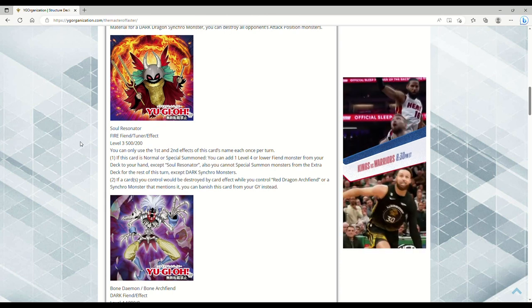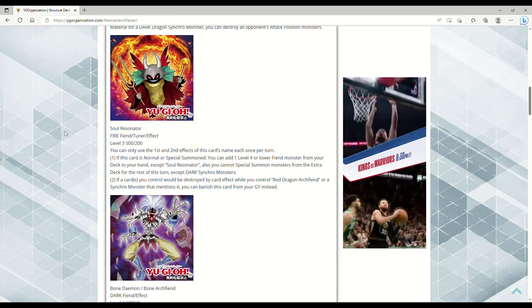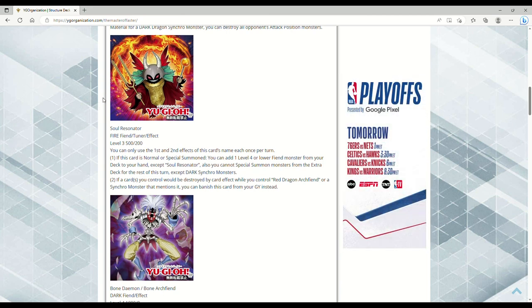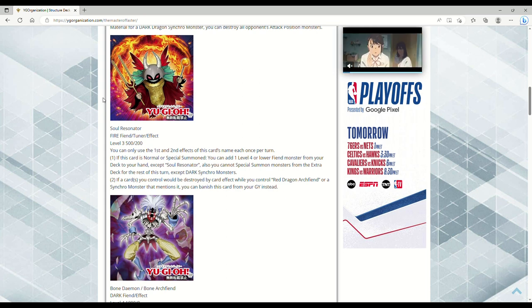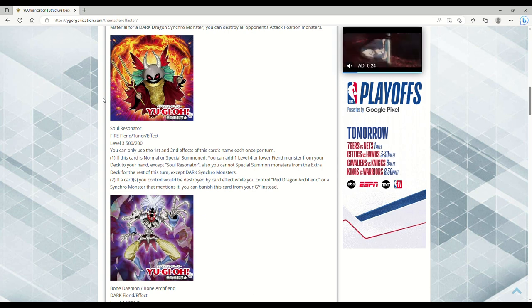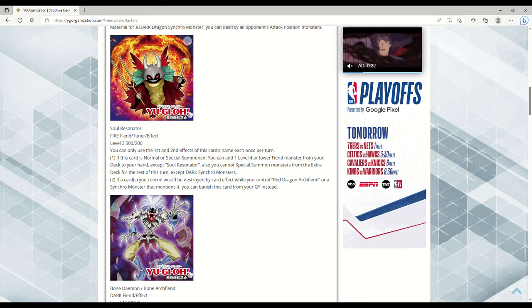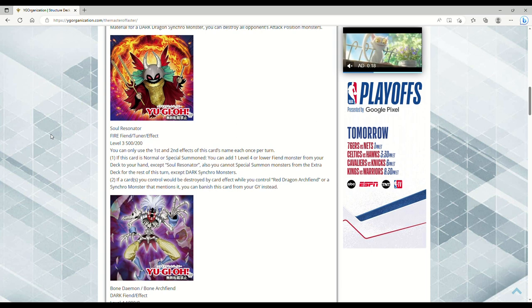All the Resonators are fiends. Like this is going to be a fiend deck that's centered around fire fiends in the form of the Resonators or dark fiends and like some of the other Resonators. This is basically going to be a Resonator deck that focuses around getting out Red Dragon Archfiend, hence why you're always seeing like fire and dragons and shit like that on the Resonator cards.